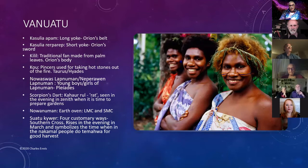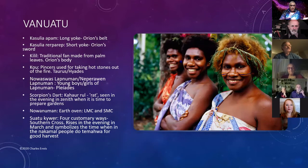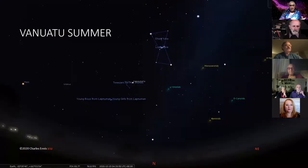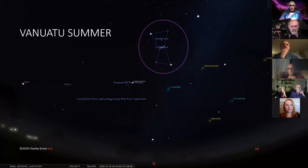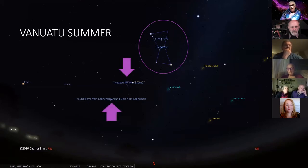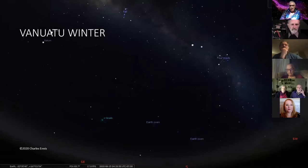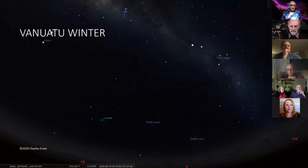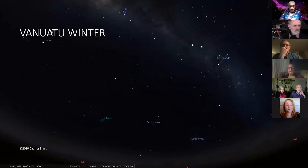Vanuatu, another Polynesian culture, has all kinds of different things — Orion's belt is a long yoke, the Orion sword is a short yoke, and Orion's body is a fan, all related to their culture. The Hyades triangular shape has become tweezers for hot stones, which is what they use, and the Pleiades is young boys or young girls from one of their islands. The Southern Cross is the four roads, and the Large and Small Magellanic Clouds — which you can't see from our latitude but certainly can from there — are called the earth ovens.